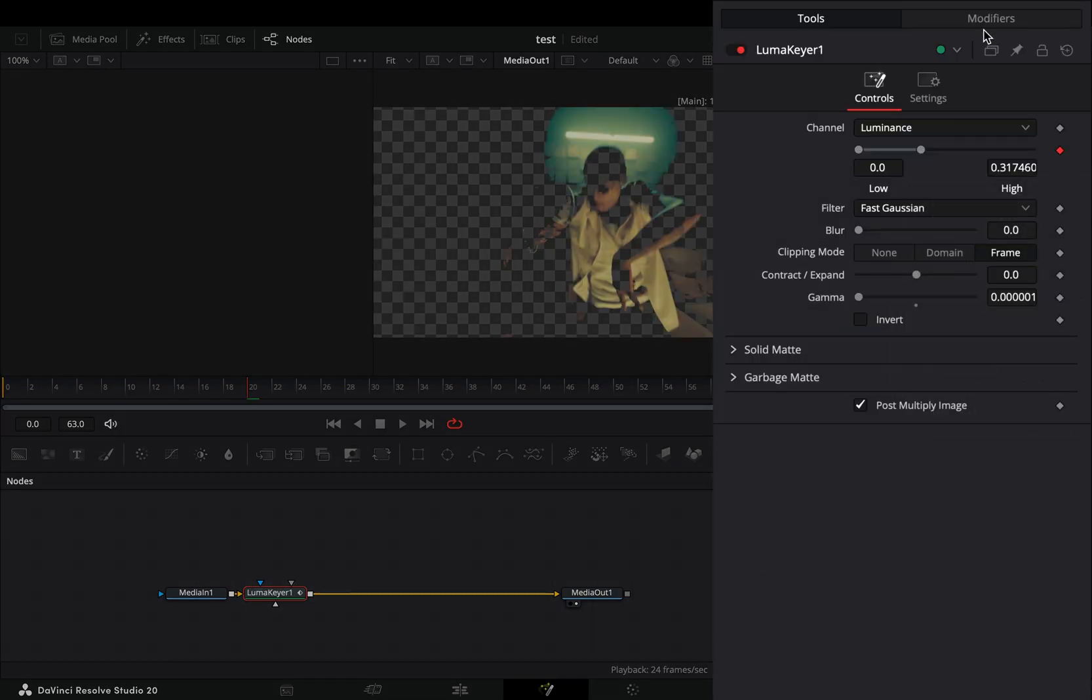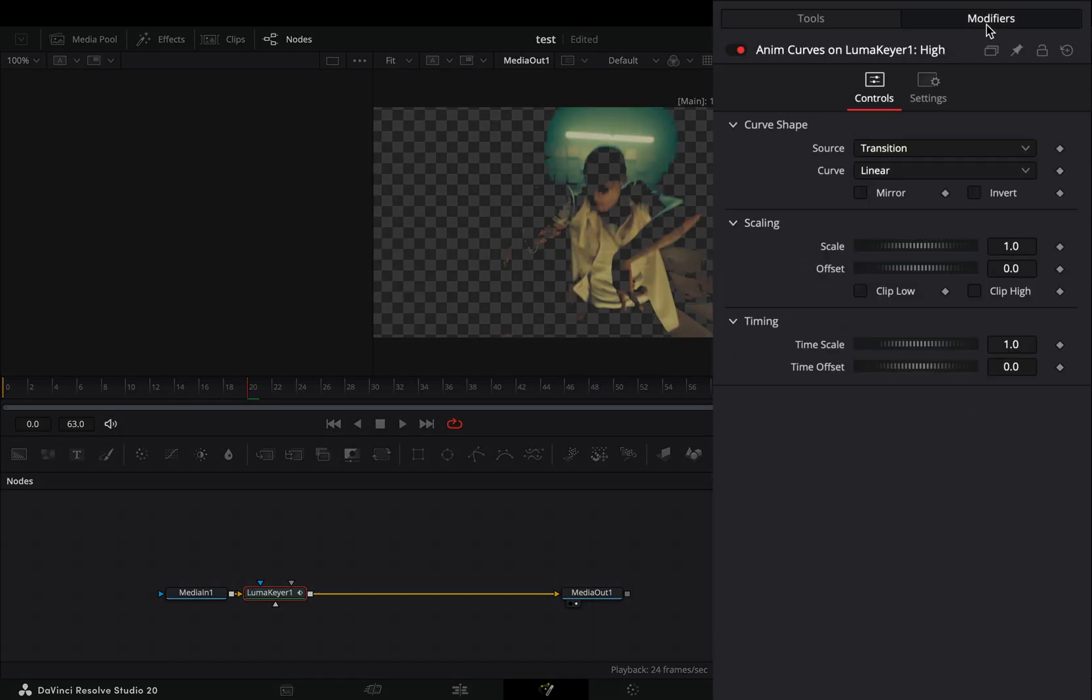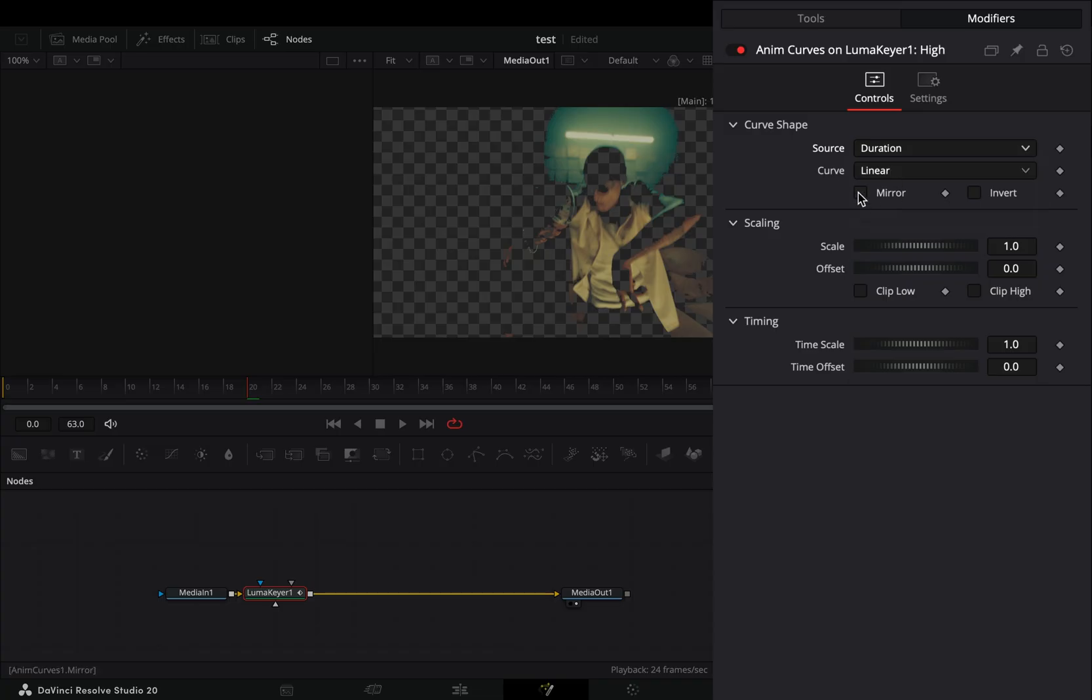Go to the Modifiers tab, change the source to duration, and check the mirror and the invert box.